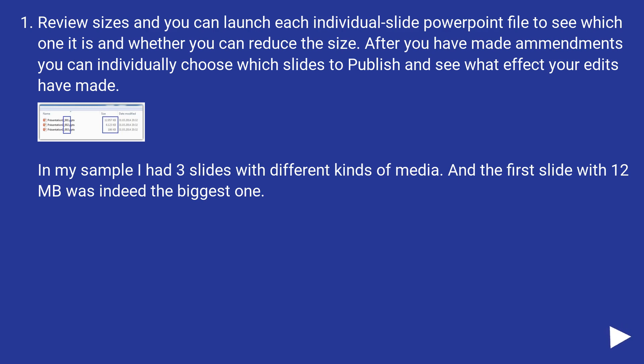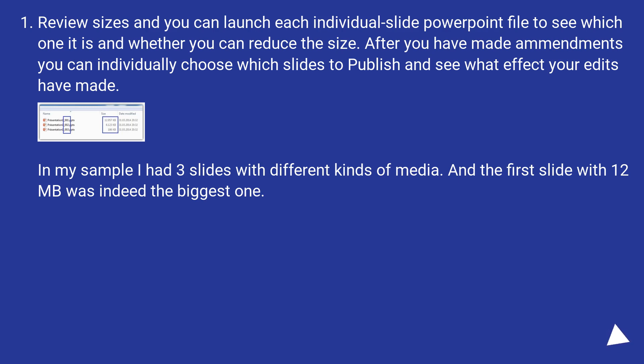Review sizes and you can launch each individual slide PowerPoint file to see which one it is and whether you can reduce the size. After you have made amendments you can individually choose which slides to publish and see what effect your edits have made. In my sample I had three slides with different kinds of media and the first slide with 12 MB was indeed the biggest one.